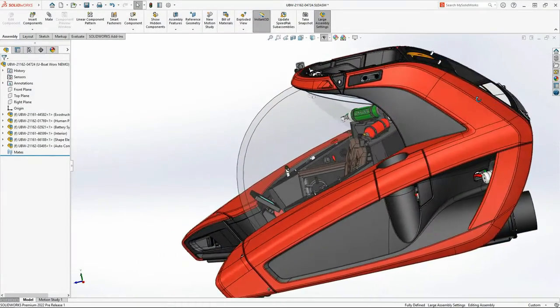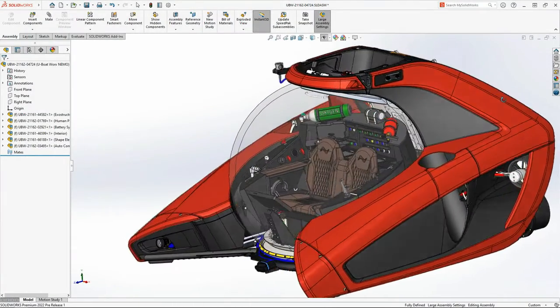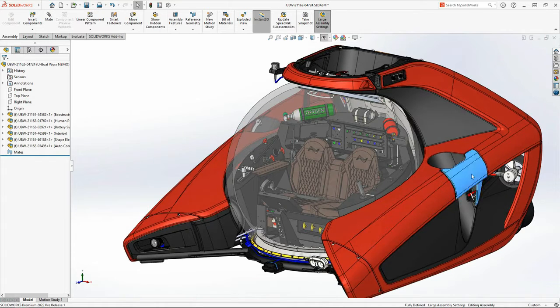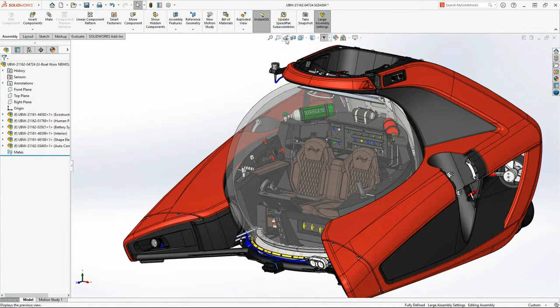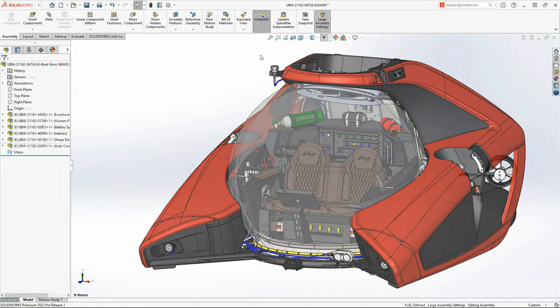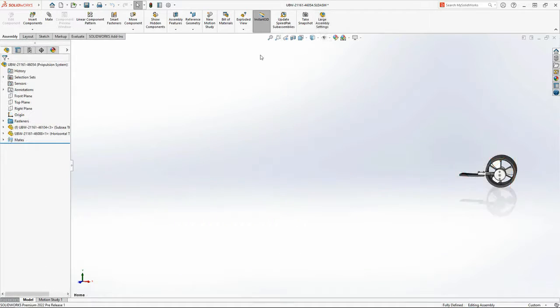SolidWorks 2022 helps you be more productive with thoughtful user experience enhancements. The NEMO submersible isn't complete without all four sub-C thrusters in place.